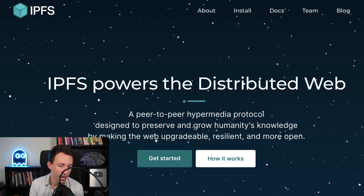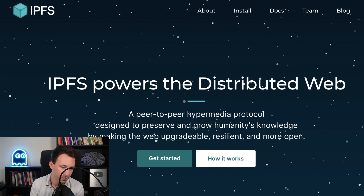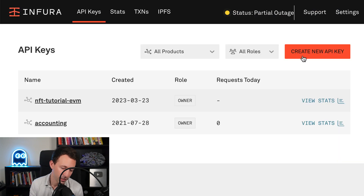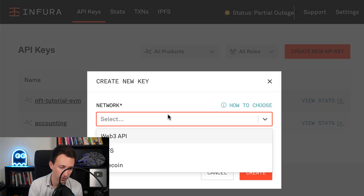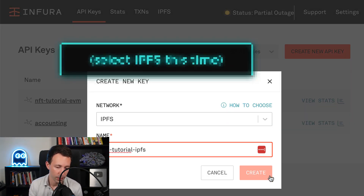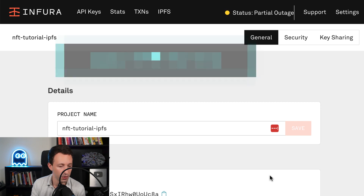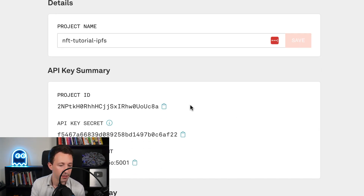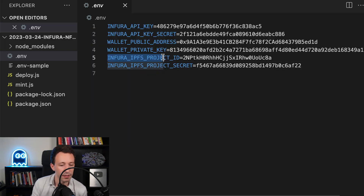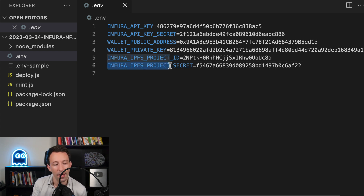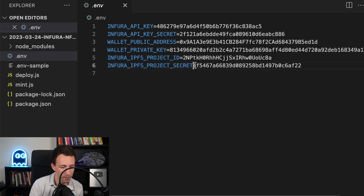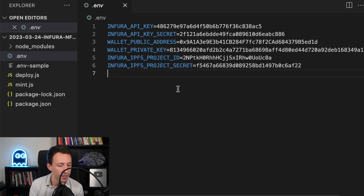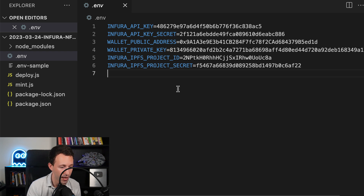We also need API keys for IPFS, because we are going to use IPFS to store the metadata of our NFT. For that, we need to create another project in Infura. Go back to Infura, create a new project, and copy-paste the project ID and then the project secret. And now we're good for the .env file.